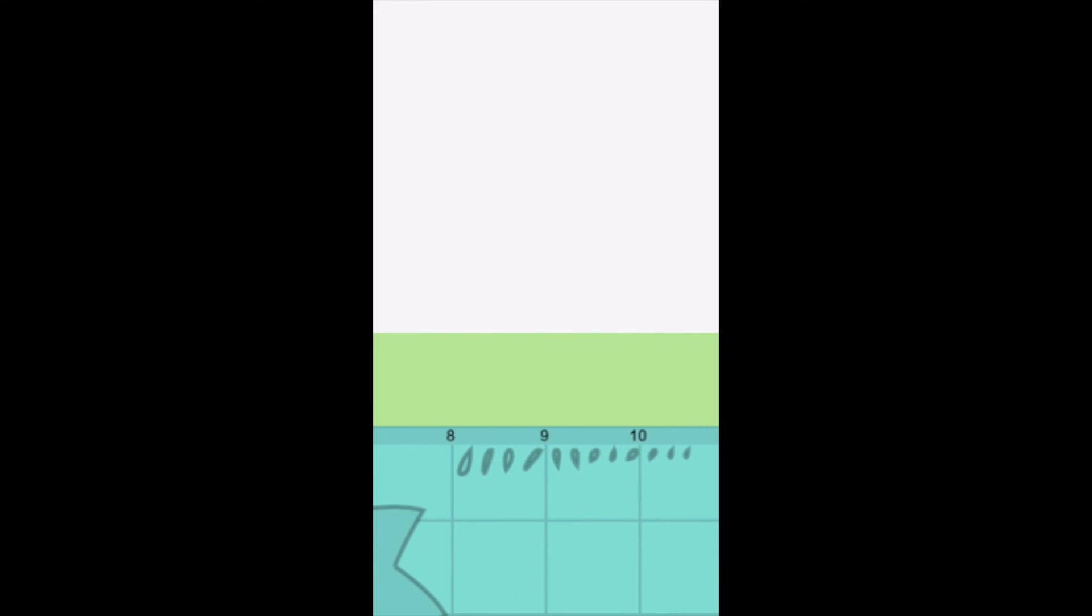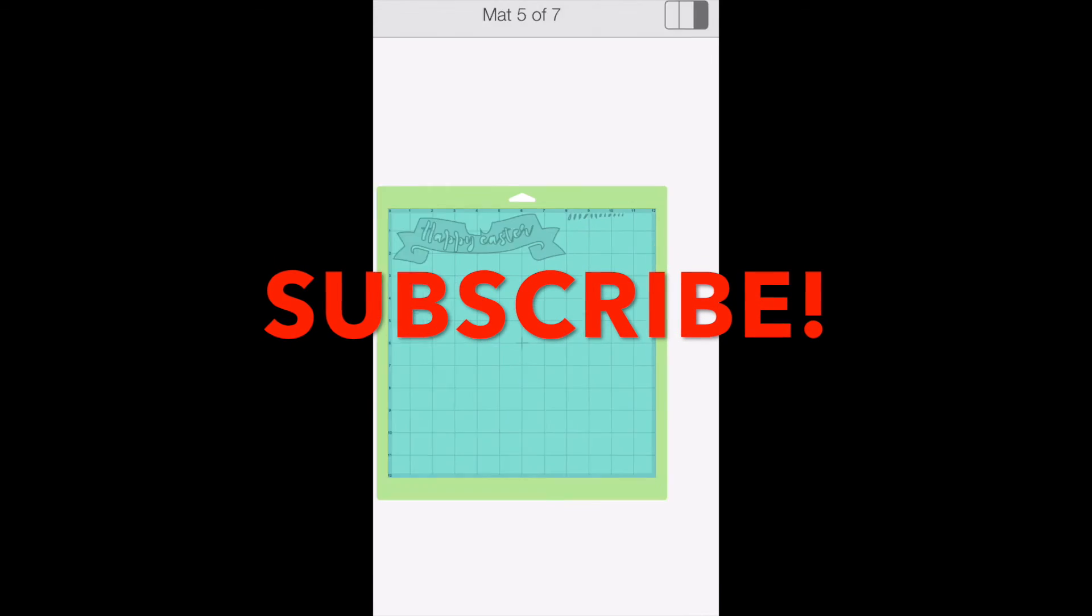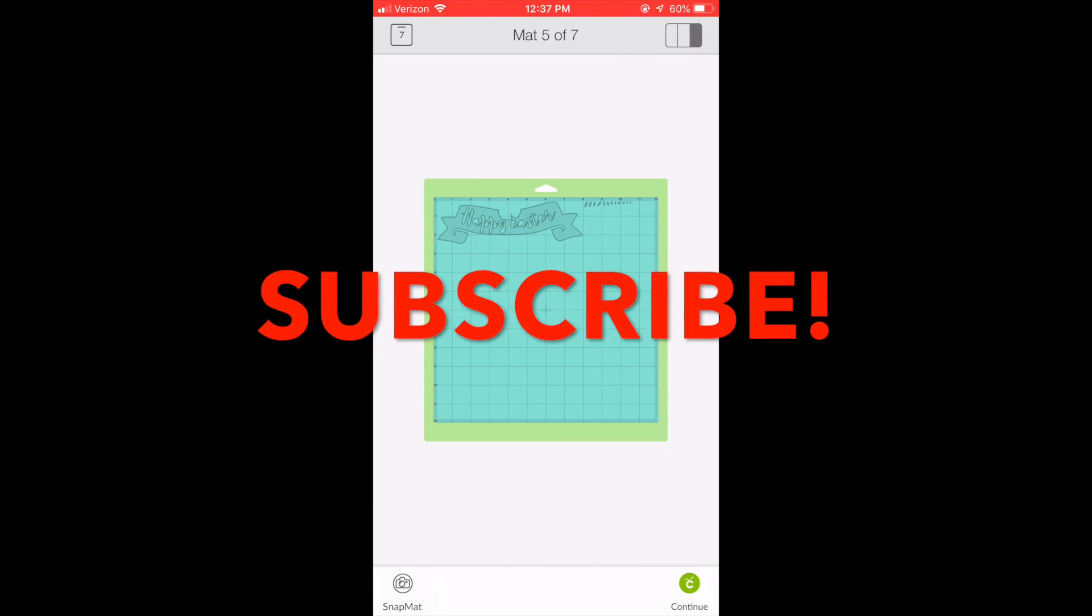If you have any questions, please leave them in the comments below. Please subscribe to my channel and click the notification bell so you can get notified when I upload more videos. Have a great day! Bye!